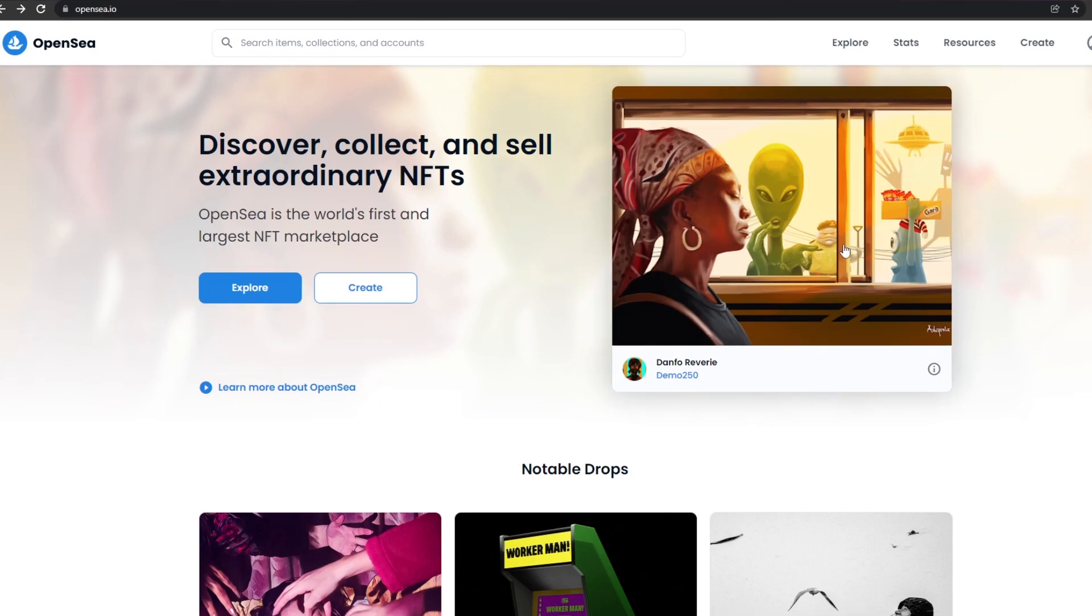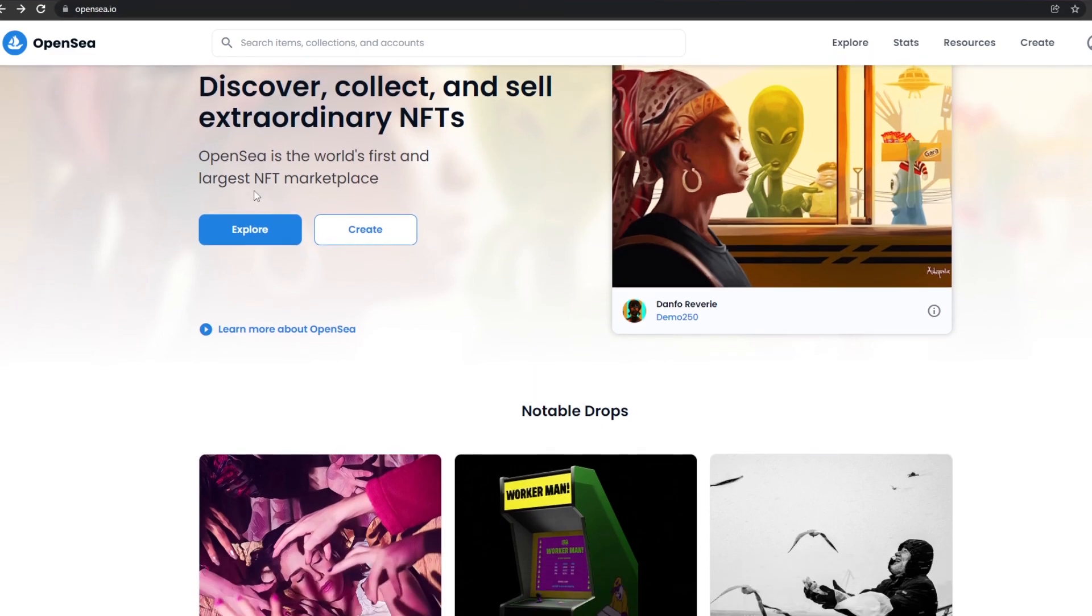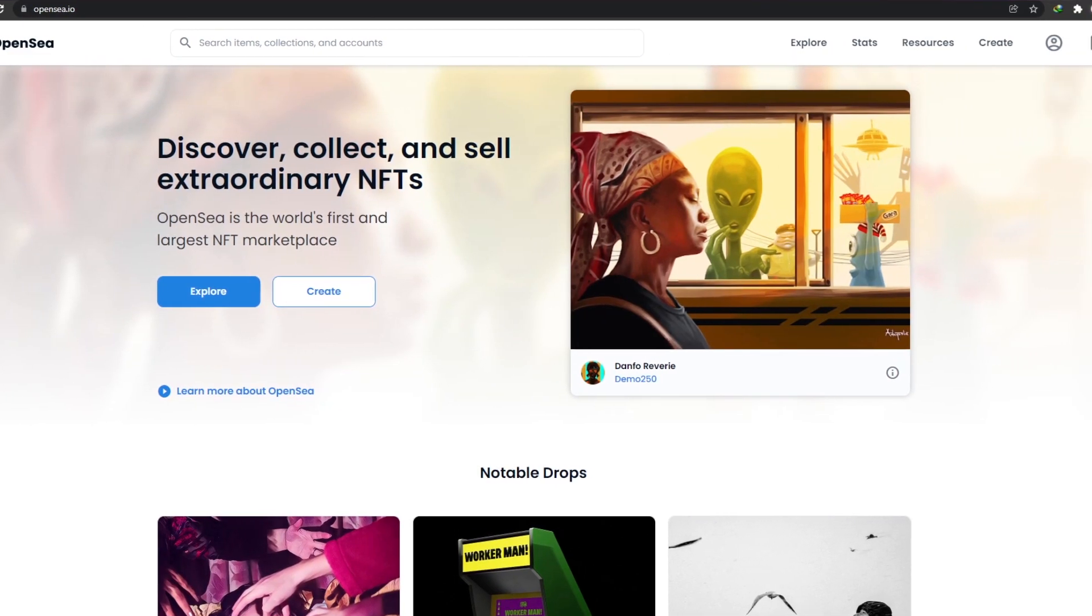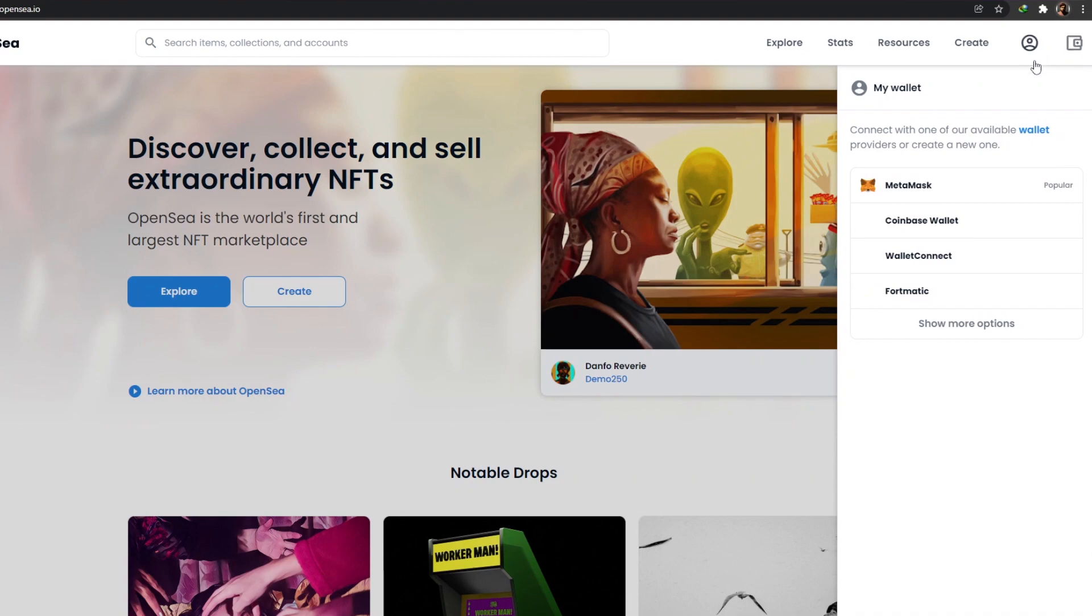First things first, as you can see, this is OpenSea. This is how the website looks like. Once you're over here, what I want you guys to do is simply sign up. To sign up, all you have to do is click on the wallet icon over here at the top right corner.